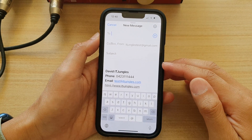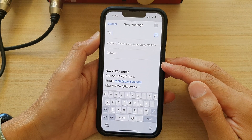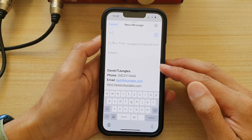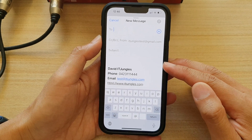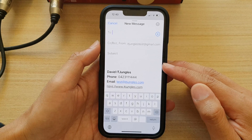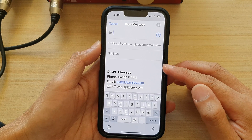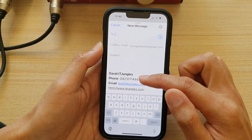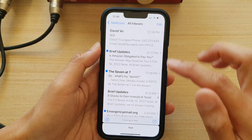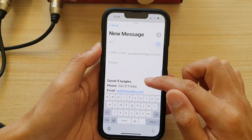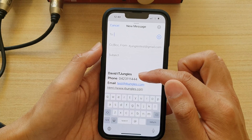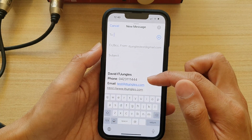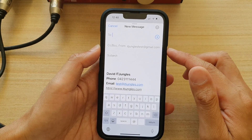Hey guys, in this video we're going to take a look at how you can create a rich HTML email signature on the iPhone 13 running iOS 15. In order to create something similar to this, you can see that if I create a new email it has this rich HTML email signature automatically inserted.